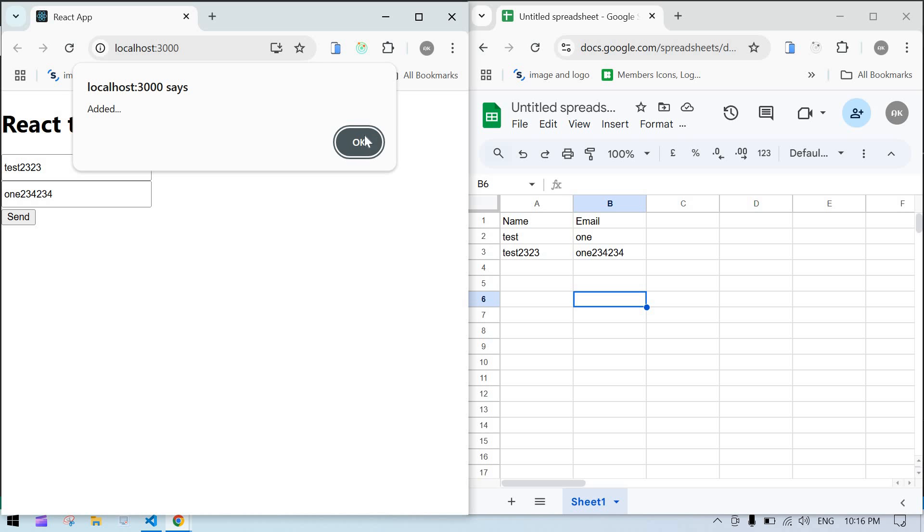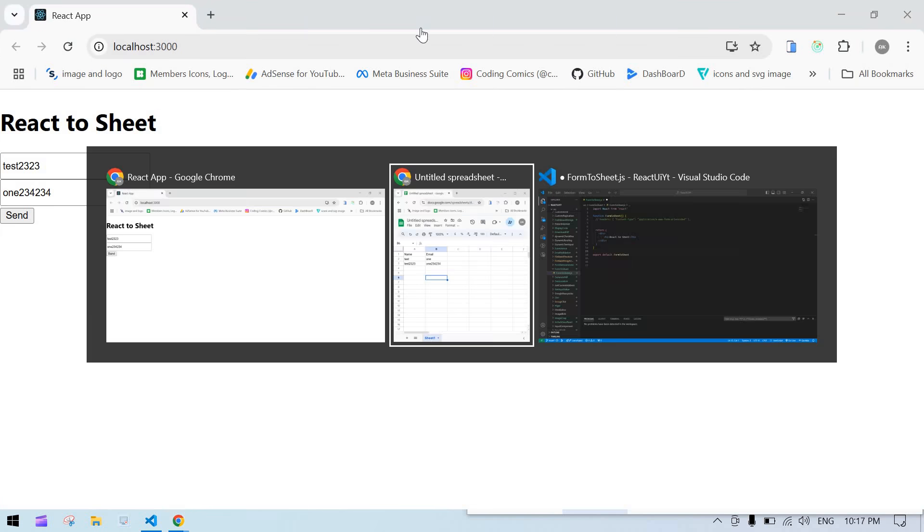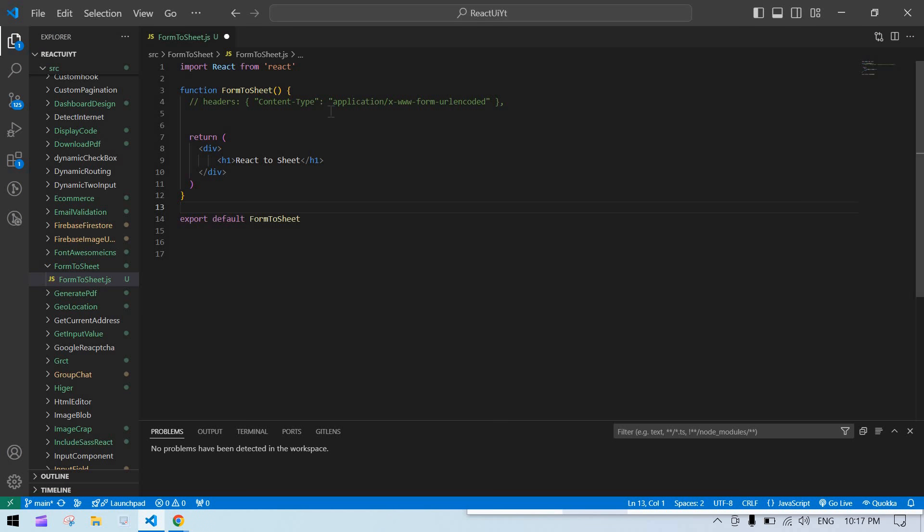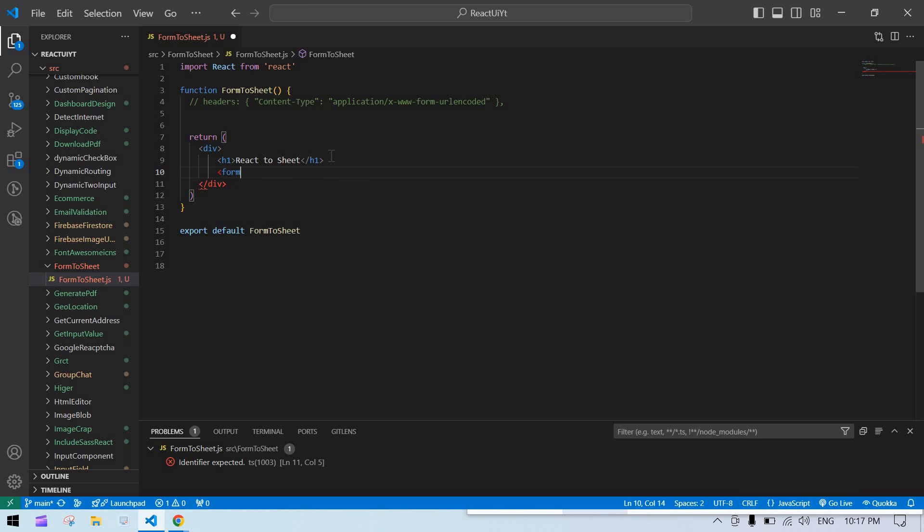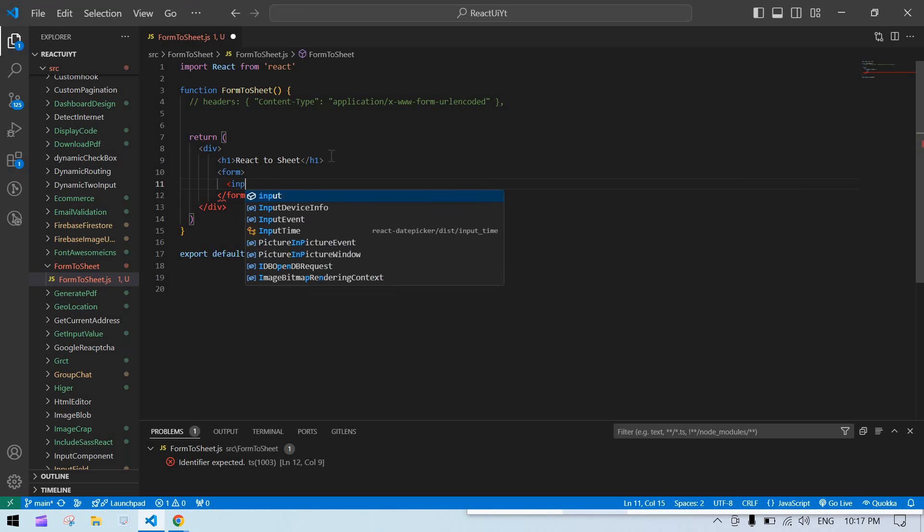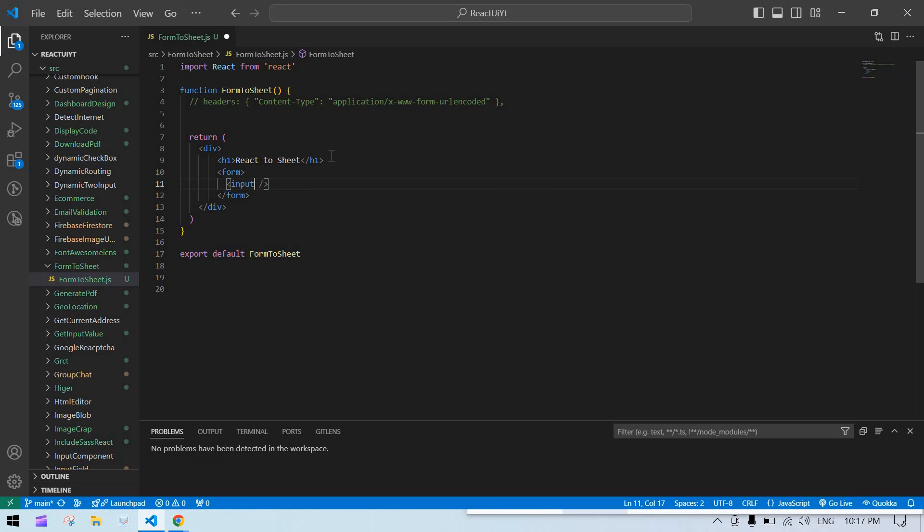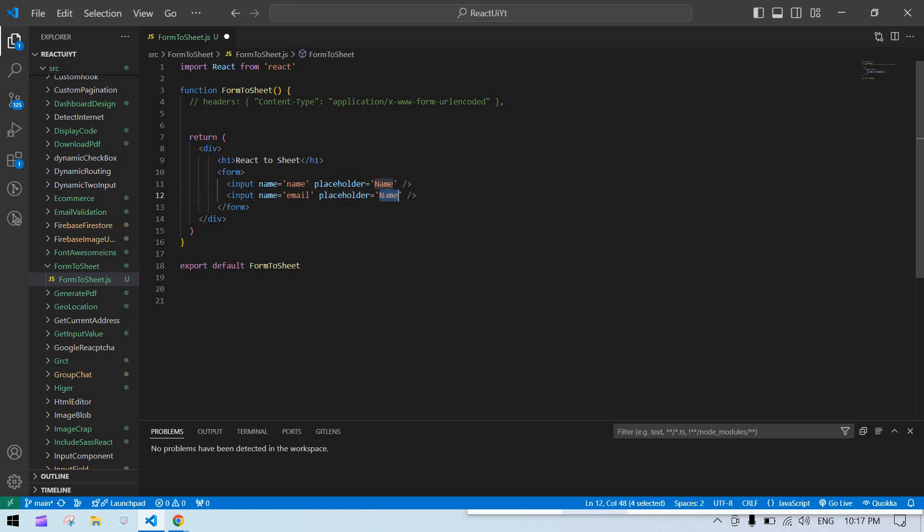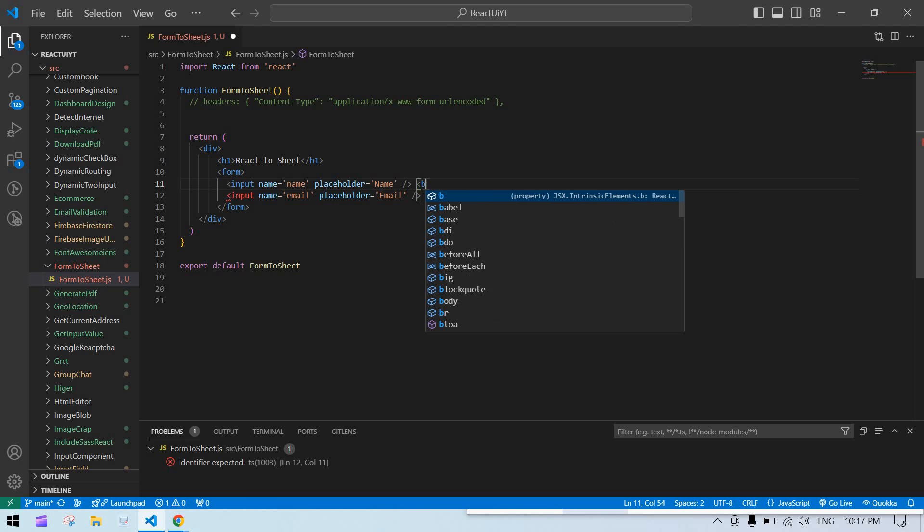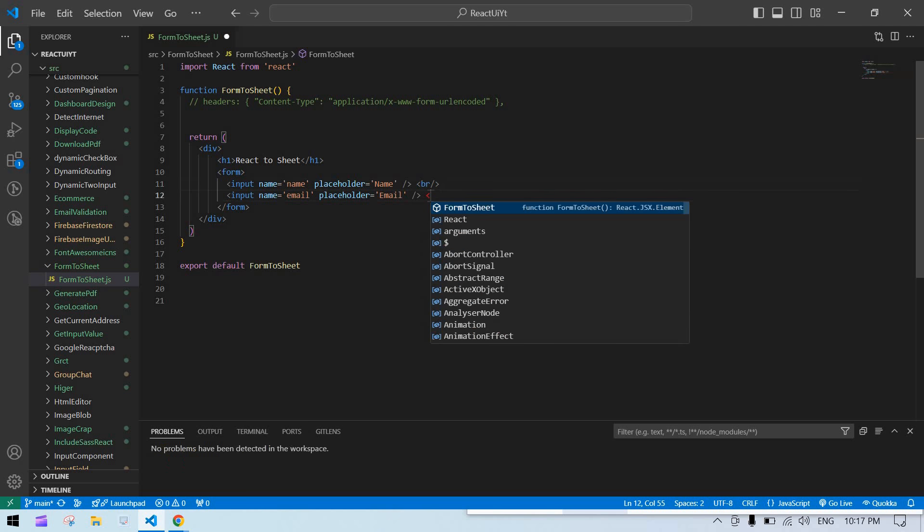Let's start. I created a React project and I'm running this project. First I'm going to create a form. I have an input with name 'name' and placeholder 'name', and this one is for email. I'm going to add breaks here and here too.